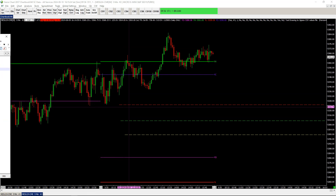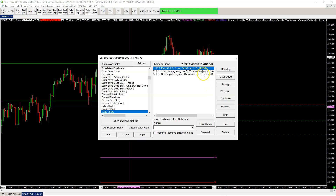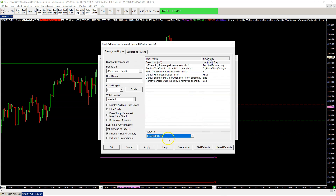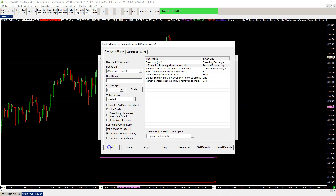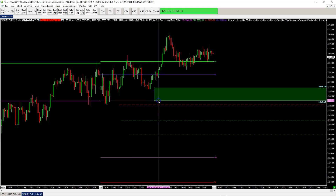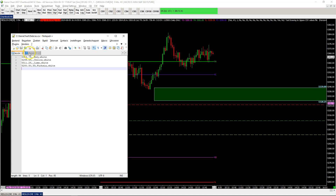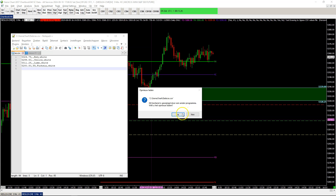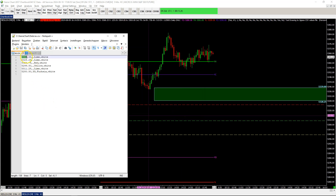If we reload the file again, you will see that the colors have changed and are added to the file. The same works for extending rectangles. We can quickly duplicate this one and set it to extending rectangles. With that, you have another option: only top and bottom, or all lines. We'll demo top and bottom — we've drawn a rectangle here and with the reload of the file, the rectangle top and bottom are added.